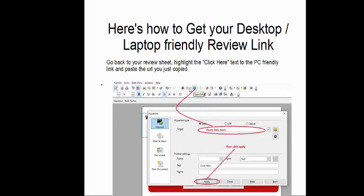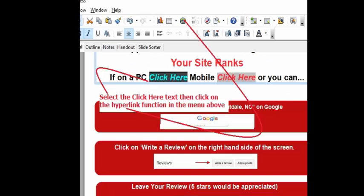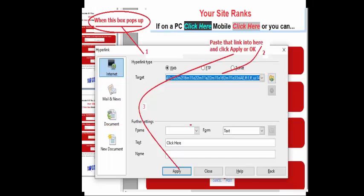That'll be a separate PowerPoint document with one sheet on it. You'll also get this PowerPoint presentation that is the tutorial for this stuff. So you can go back to that and find the text that says 'Click here for PC Friendly' and put in that hypertext link.